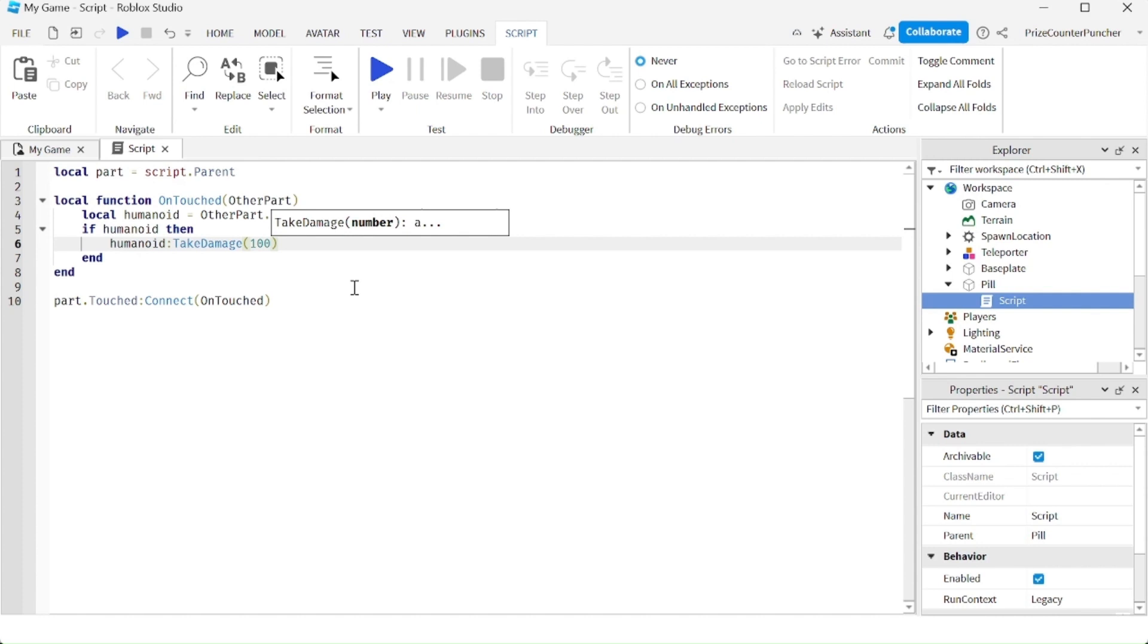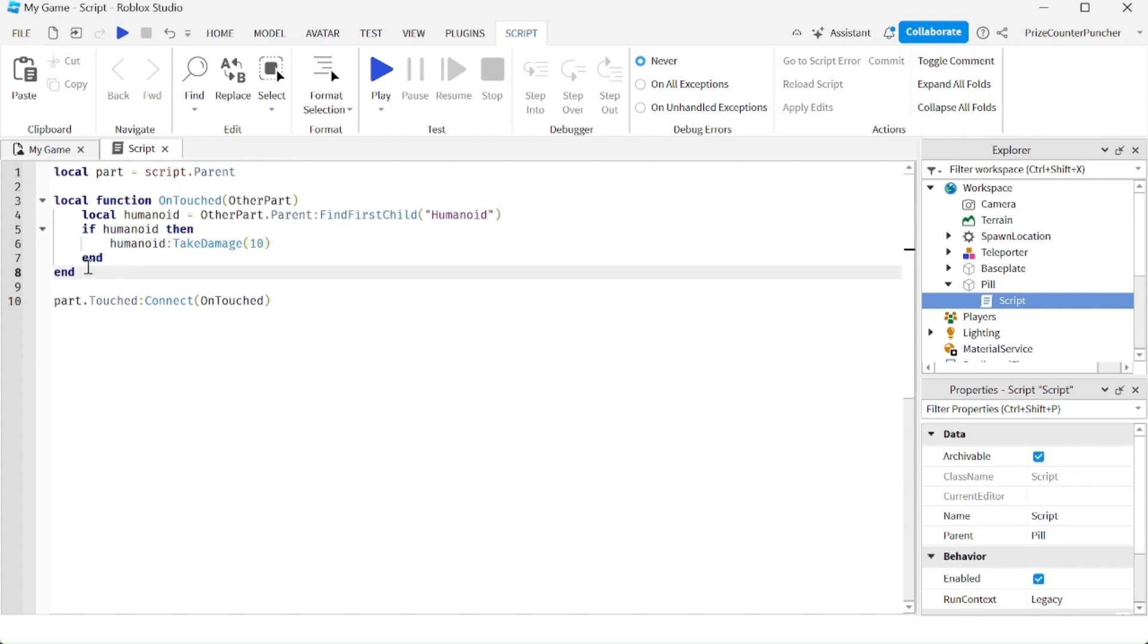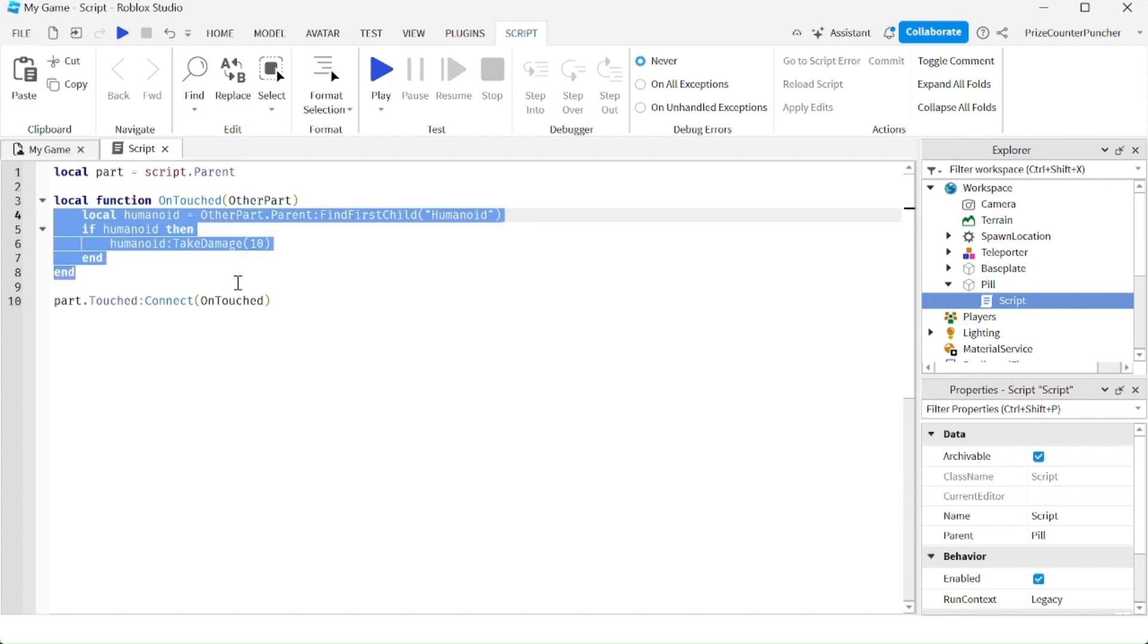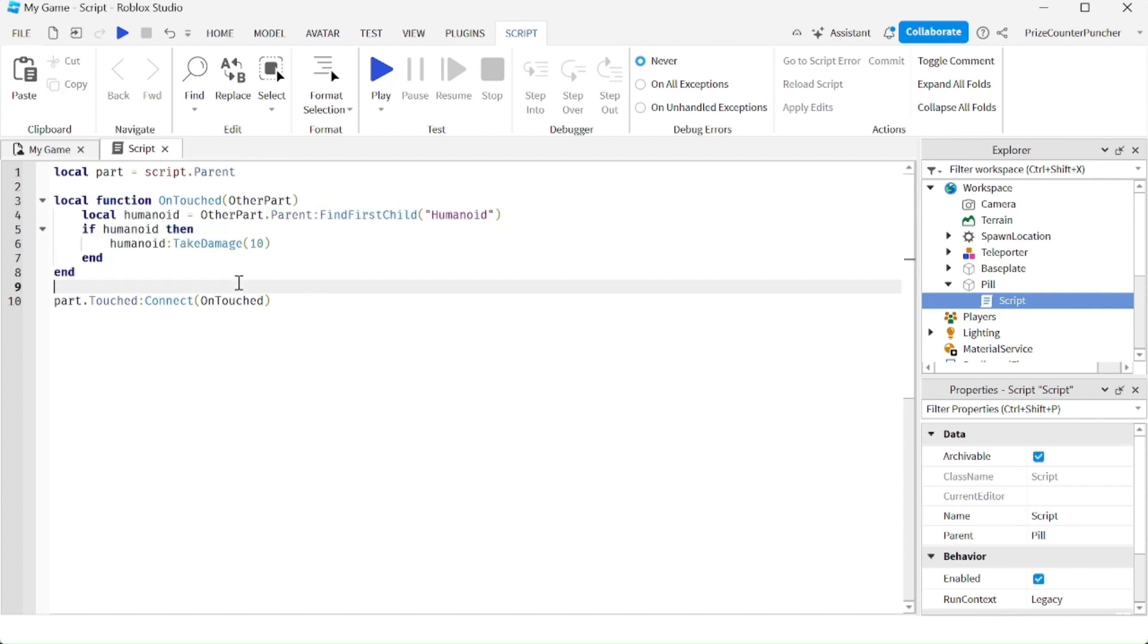Now instead of taking away 100 health, why don't we take away just 10 health each time the player touches this pill. But in reality, it's going to take away much more than 10 health because you can see we do not have a debouncing process inside this pill.